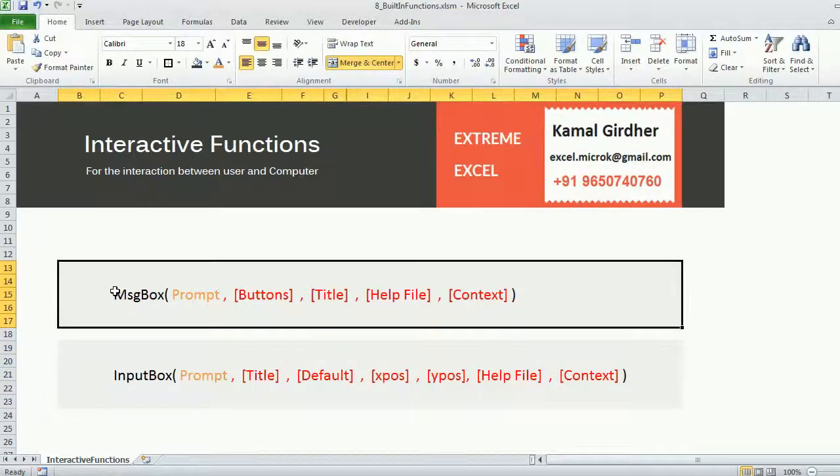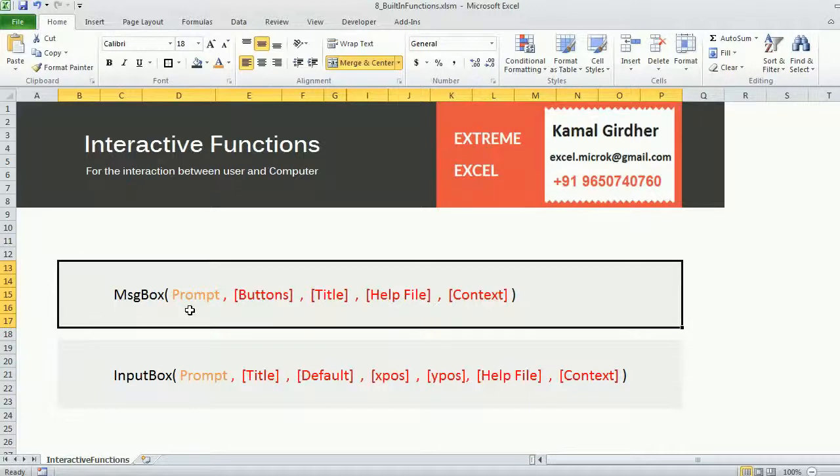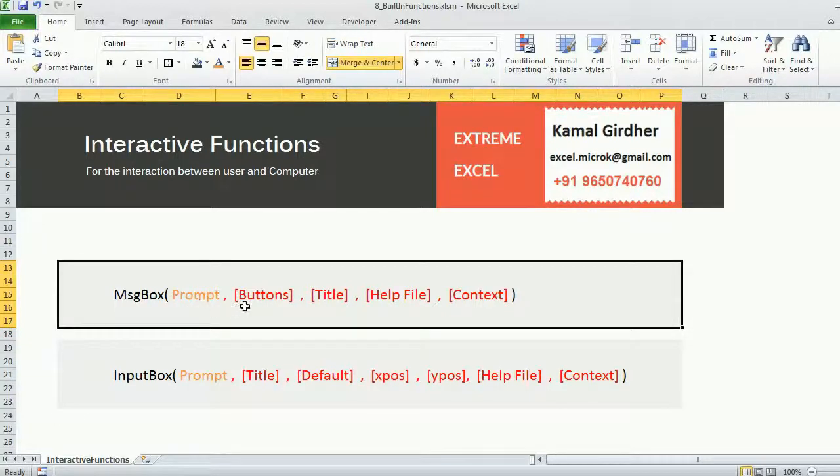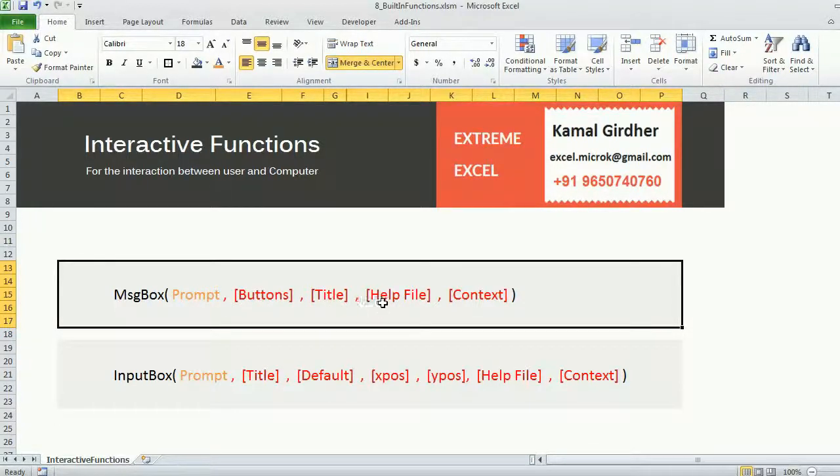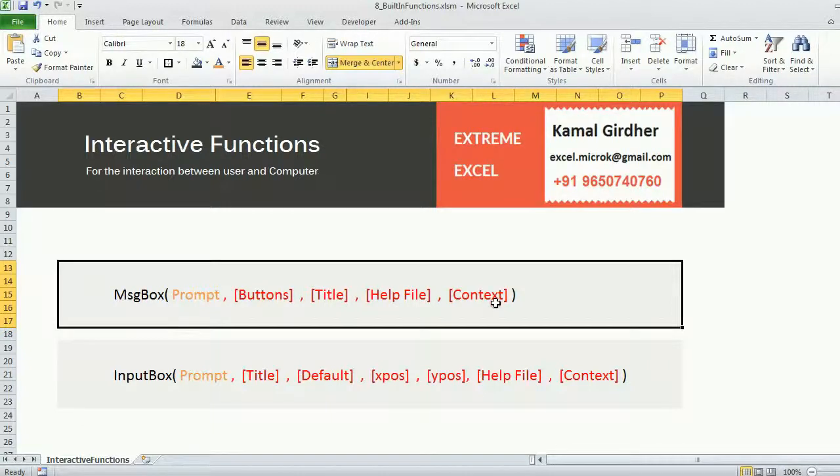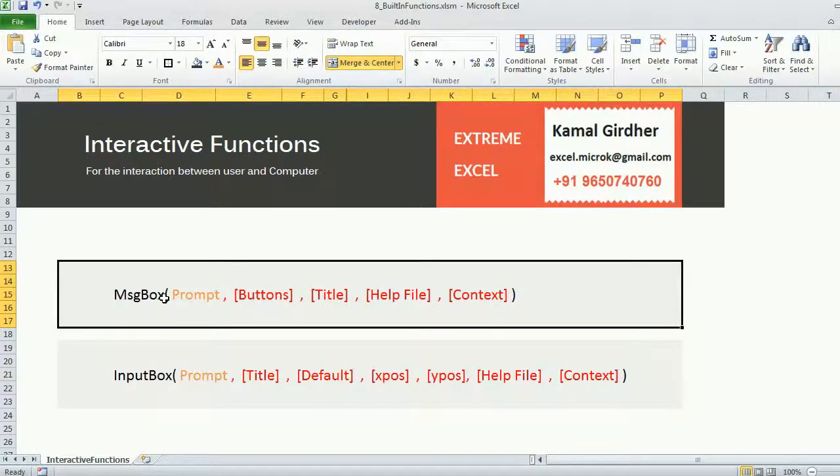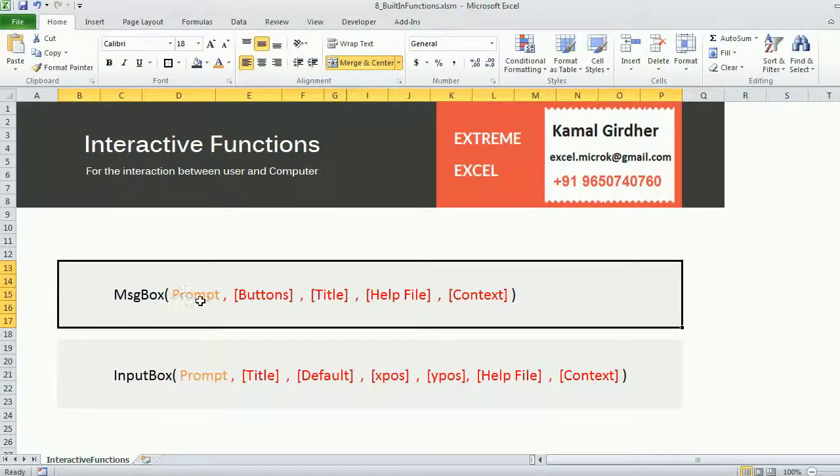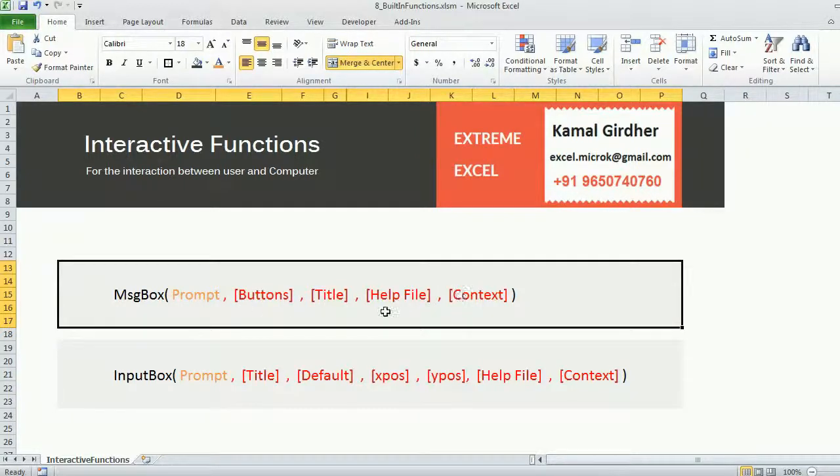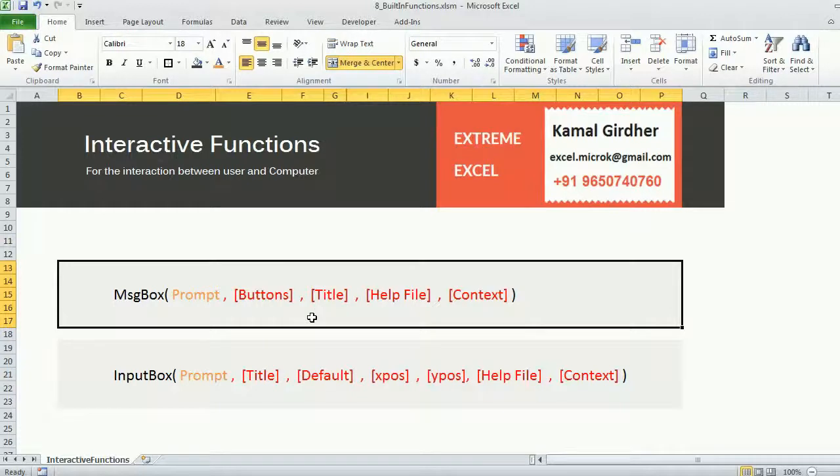If you look at the first one, message box, we can see the arguments are prompt, buttons, title, help file and context. Now remember the arguments which you see here: prompt is not in brackets, the rest are in square brackets.